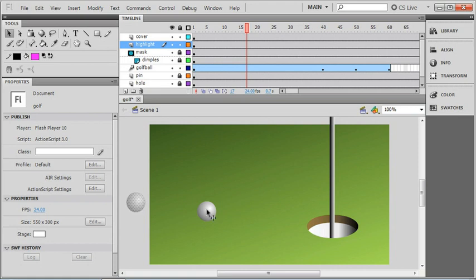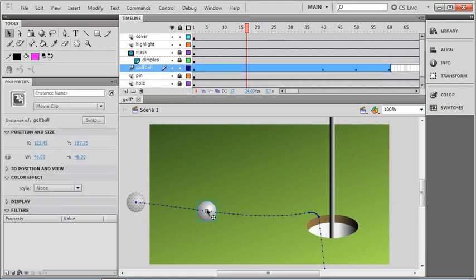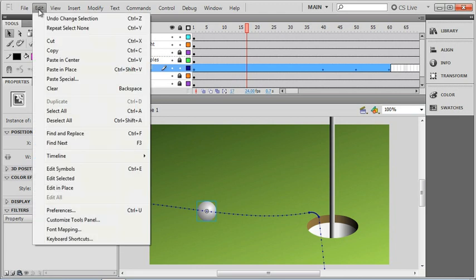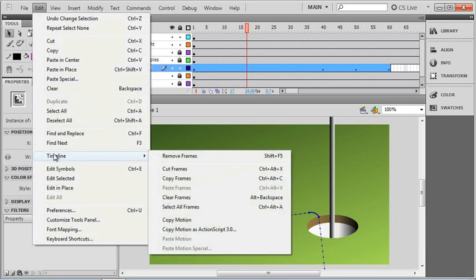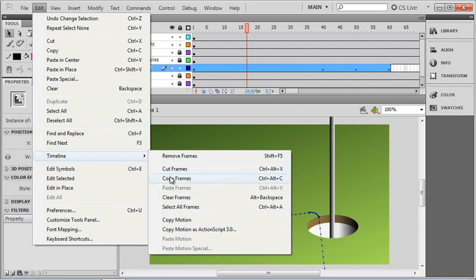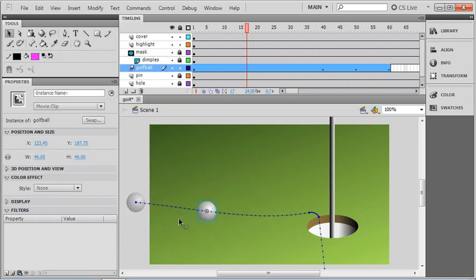First of all I'll click on the golf ball. When you have the golf ball layer selected, you can go up to the Edit menu and down here under Timeline we have a special set of copies. You'll notice that we can cut, copy and paste frames, and we can also copy and paste motion. That's what we're going to do right here. I'm going to select copy motion.